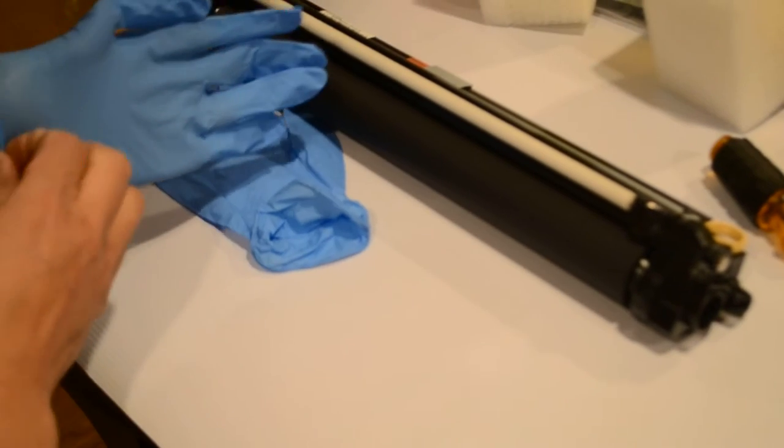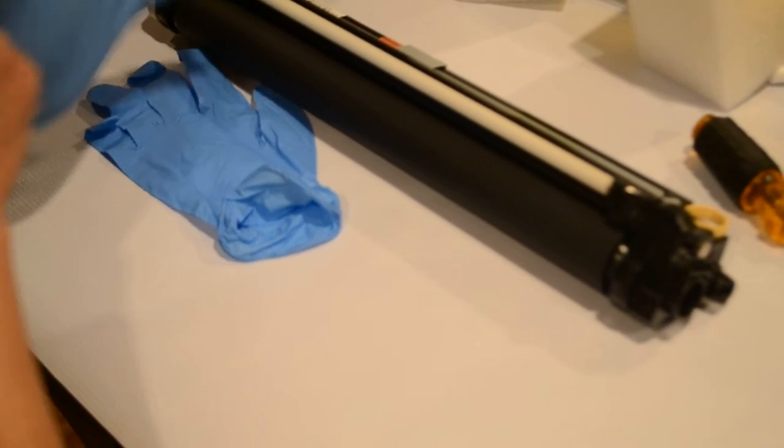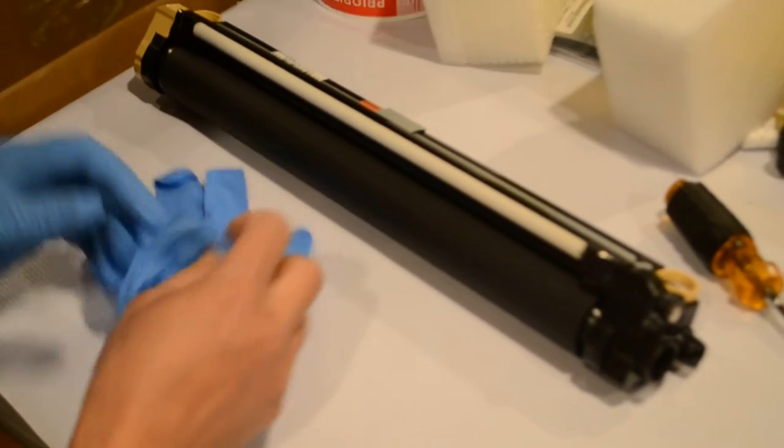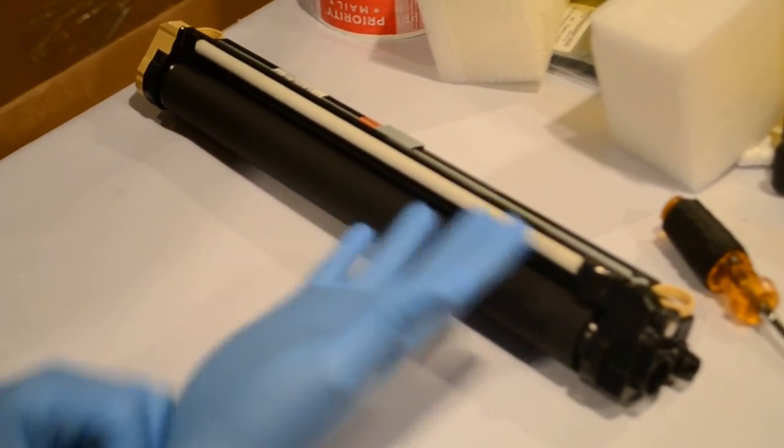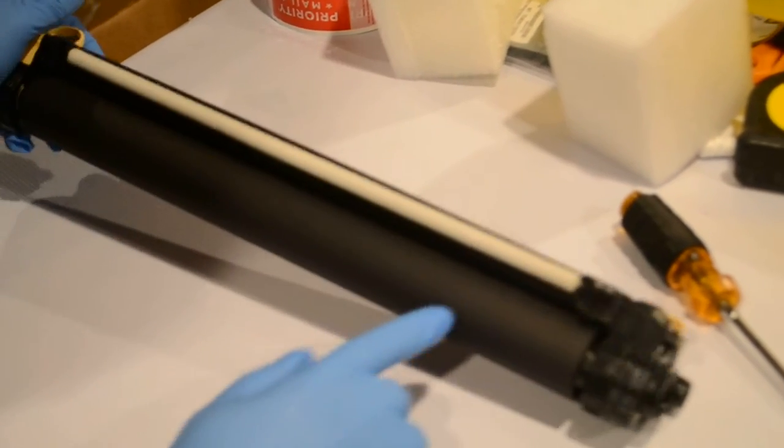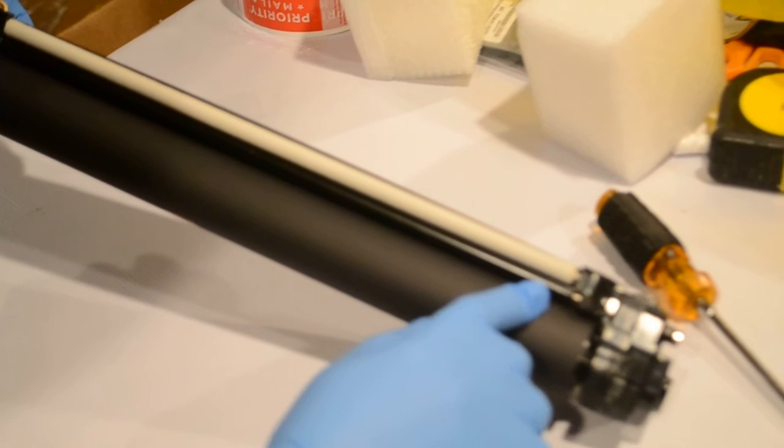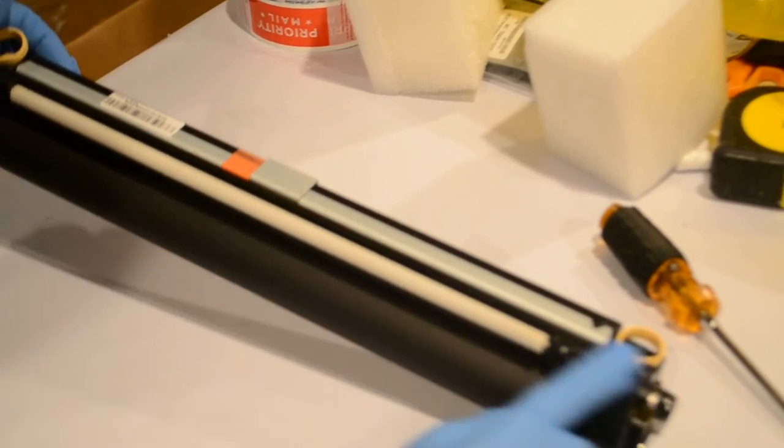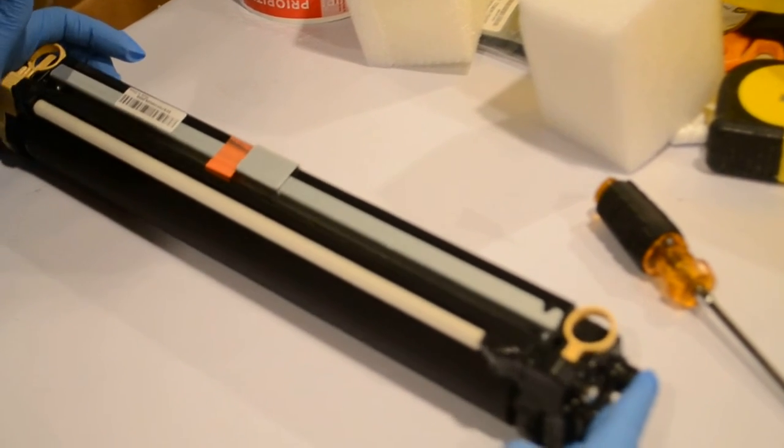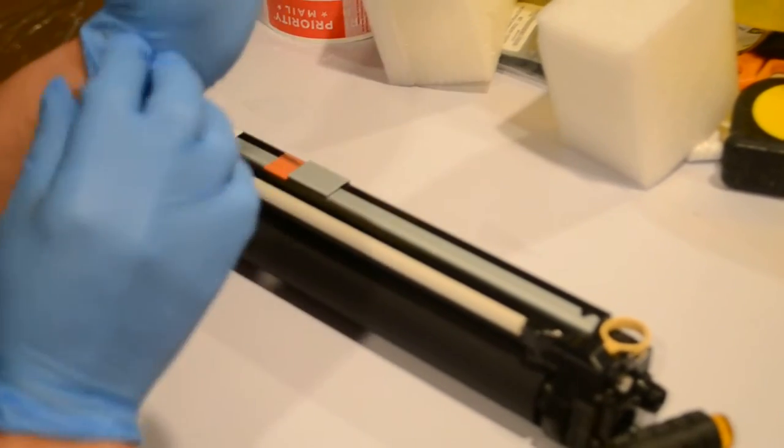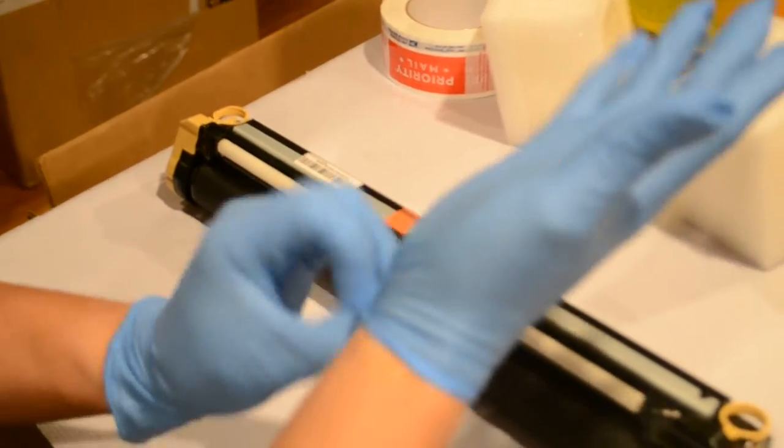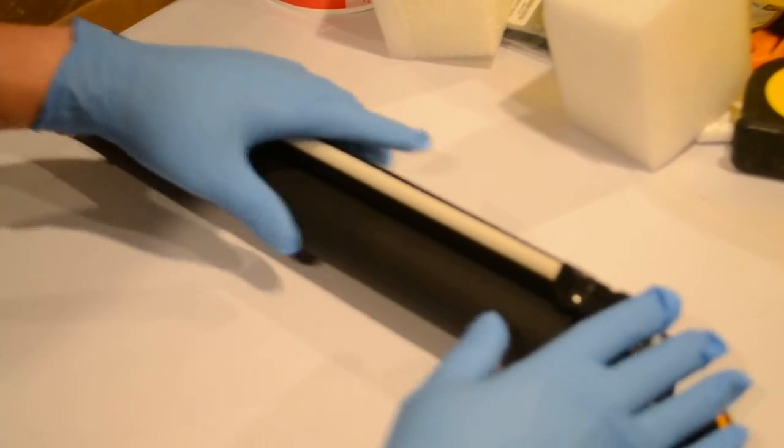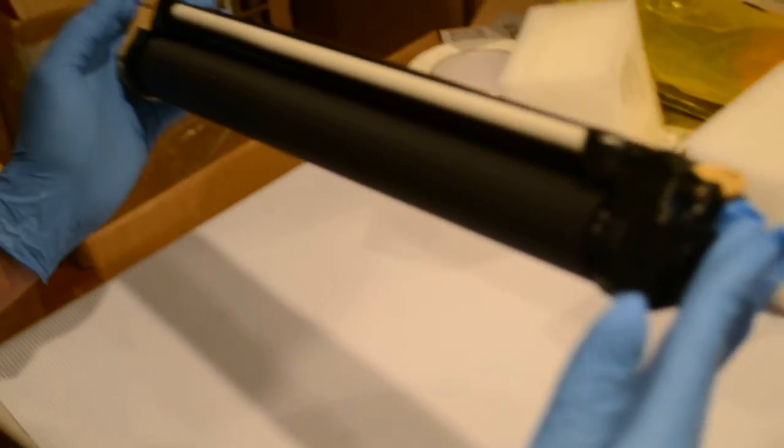This is how you replace the PCR plastic holder and the white roller cleaner. Make sure you're wearing gloves to protect from touching the PCR.